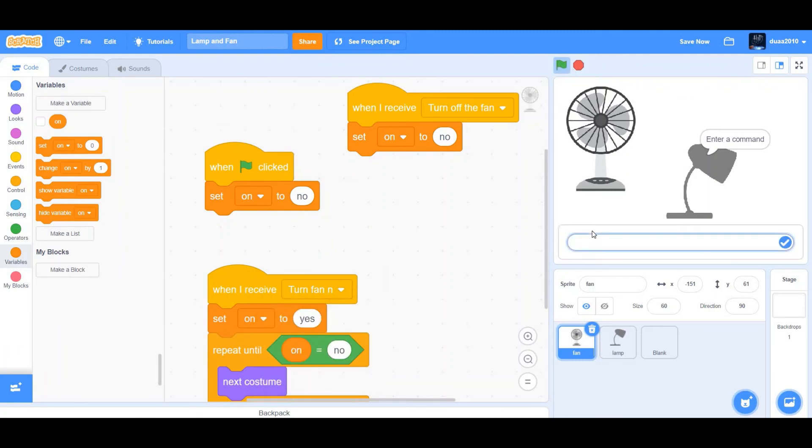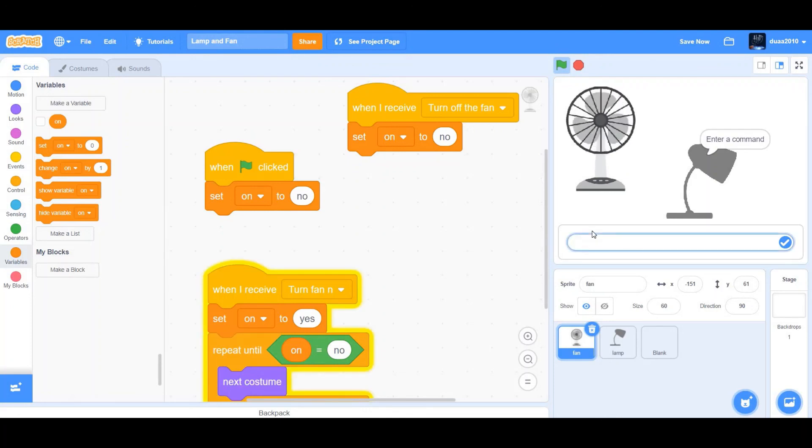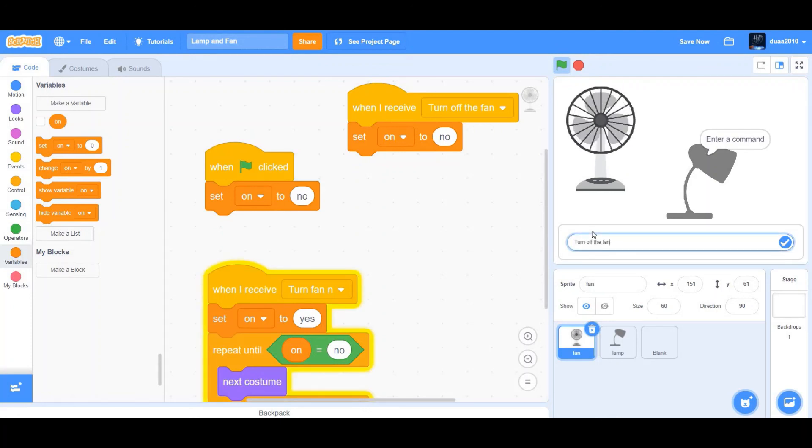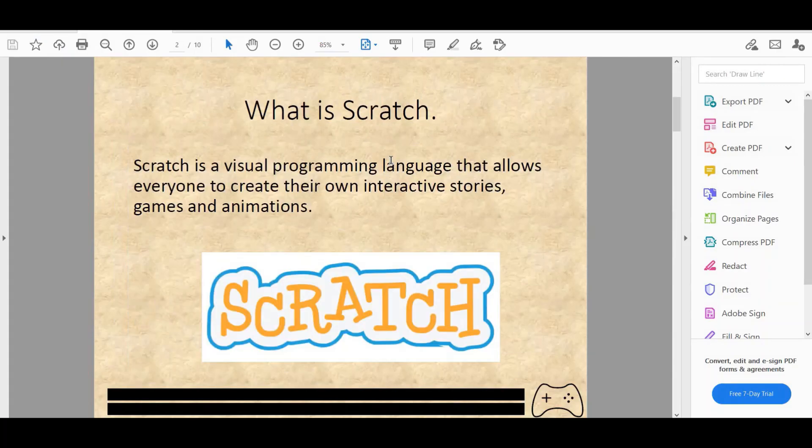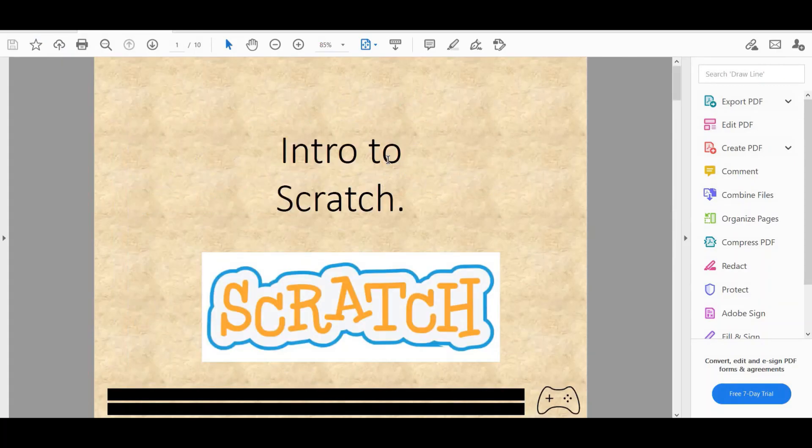Okay, perfect. Let's check it out now. Turn on the fan. Perfect. Turn off the fan. Perfect. Okay, so it's working. Thanks guys a lot for watching. I'll see you guys in the next video. Bye and scratch on.